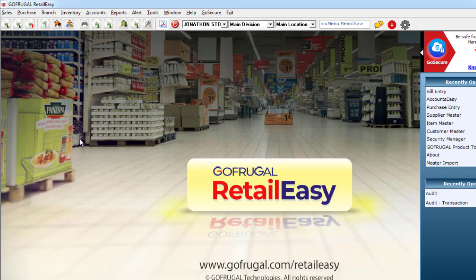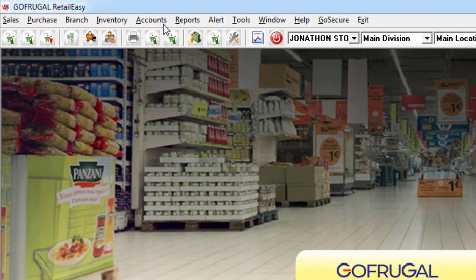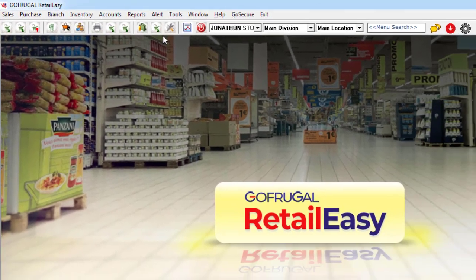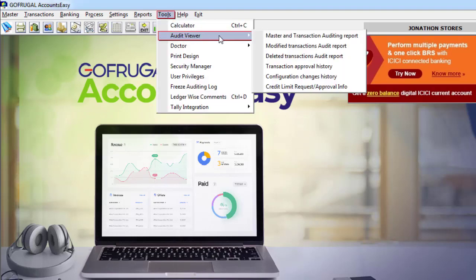Now let me show you the audit reports in our accounting software. For that, I am navigating to Accounts, to Accounts Easy. This is our accounting software where you can manage your complete accounting. For the audit reports, I am navigating to Tools to Audit Viewer.